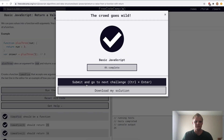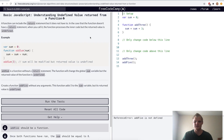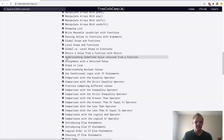And I'd say this is a pretty good time to stop. This was part one of the JavaScript course on freeCodeCamp. We made it all the way down to understanding undefined value returned from a function — that's what we're going to start off with next time. See you then.